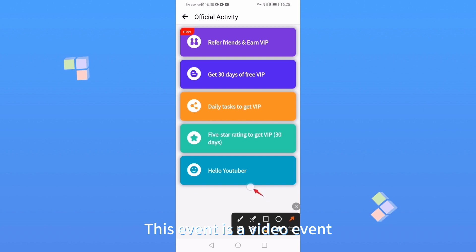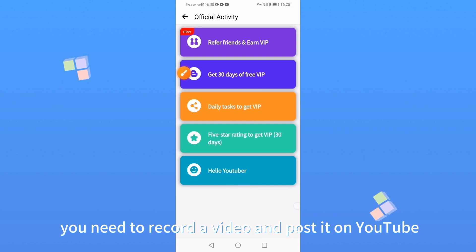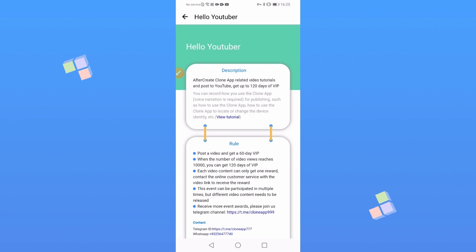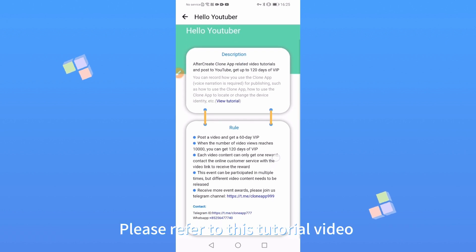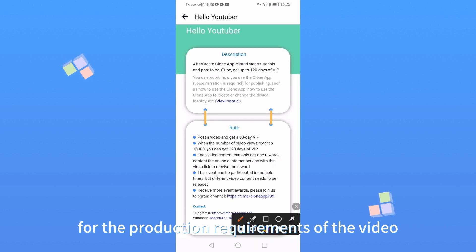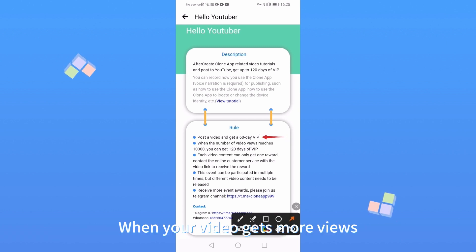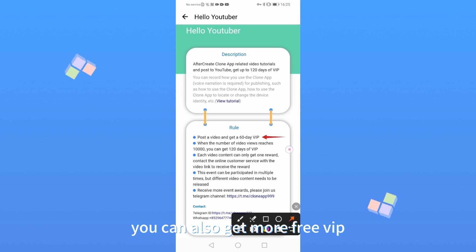This event is a video event. You need to record a video and post it on YouTube. Please refer to this tutorial video for the production requirements of the video. You can get 60 days of free VIP by posting the video. When your video gets more views, you can also get more free VIP.